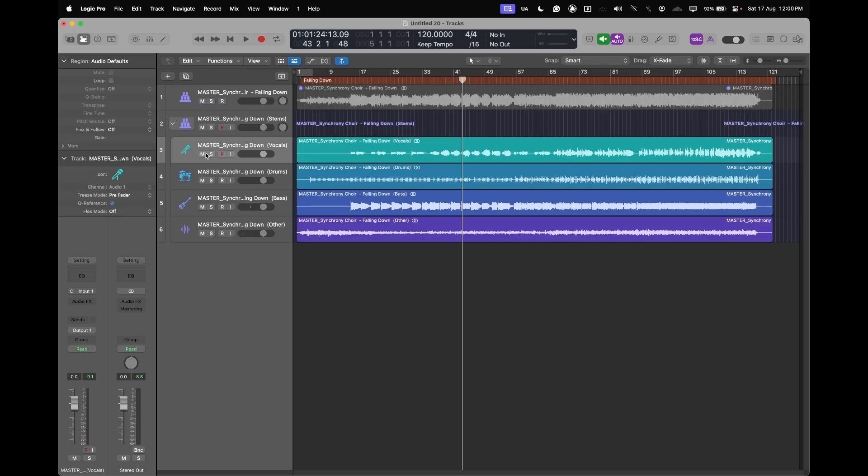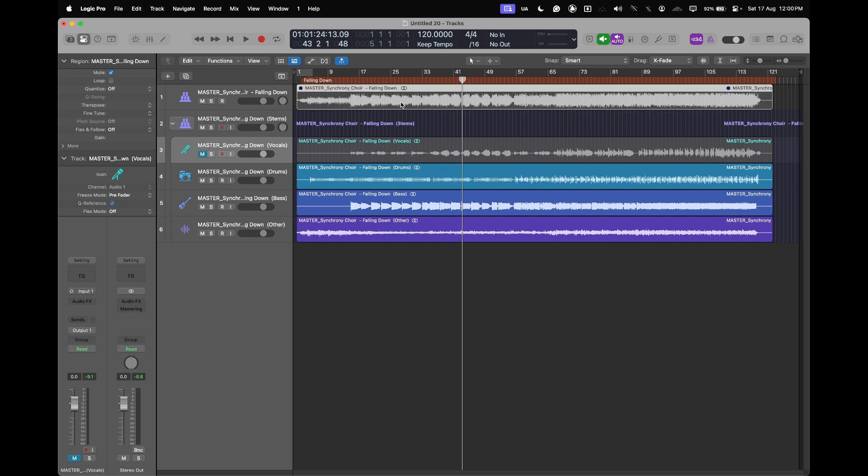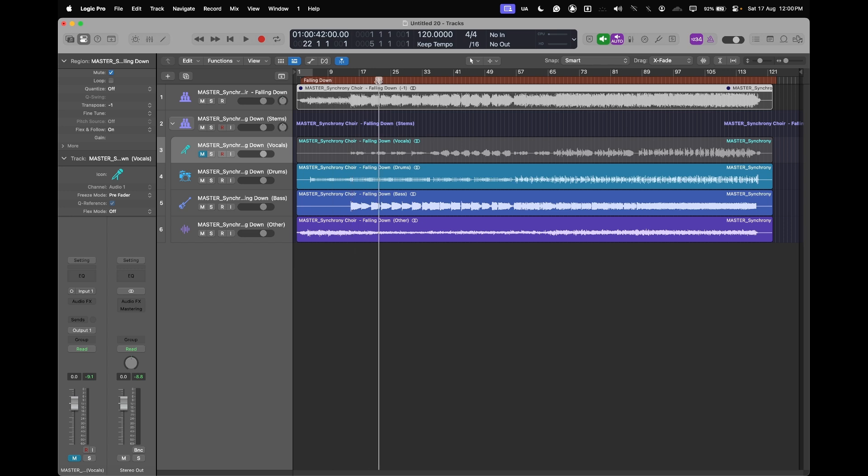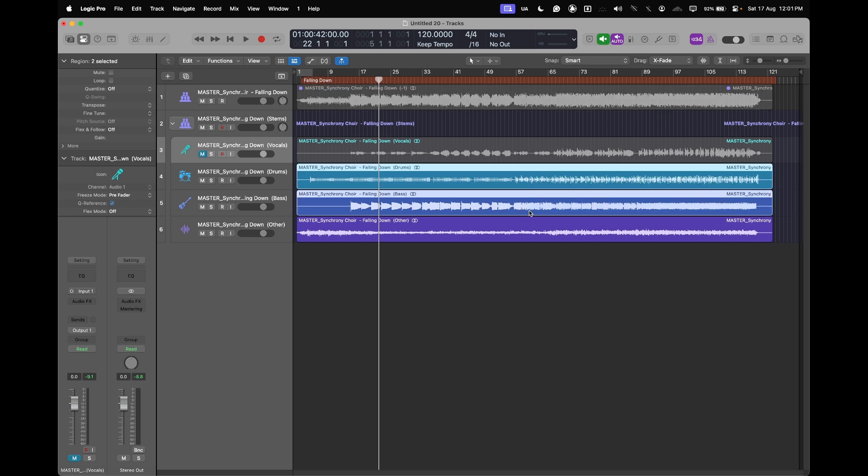Another bonus that we have is we can transpose things in a better way. Instead of transposing the whole backing track, if this wasn't the right key for the singer I'd have to go here, transpose, and then just minus one or whatever. But the problem with this is that it transposes the drums as well, so it pitches the drums down and makes it a bit muddier.